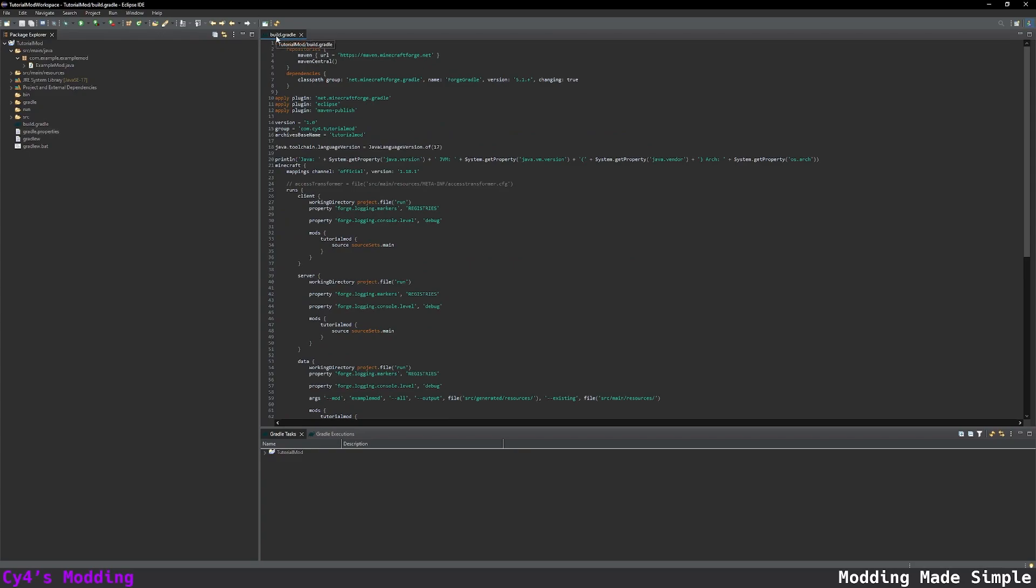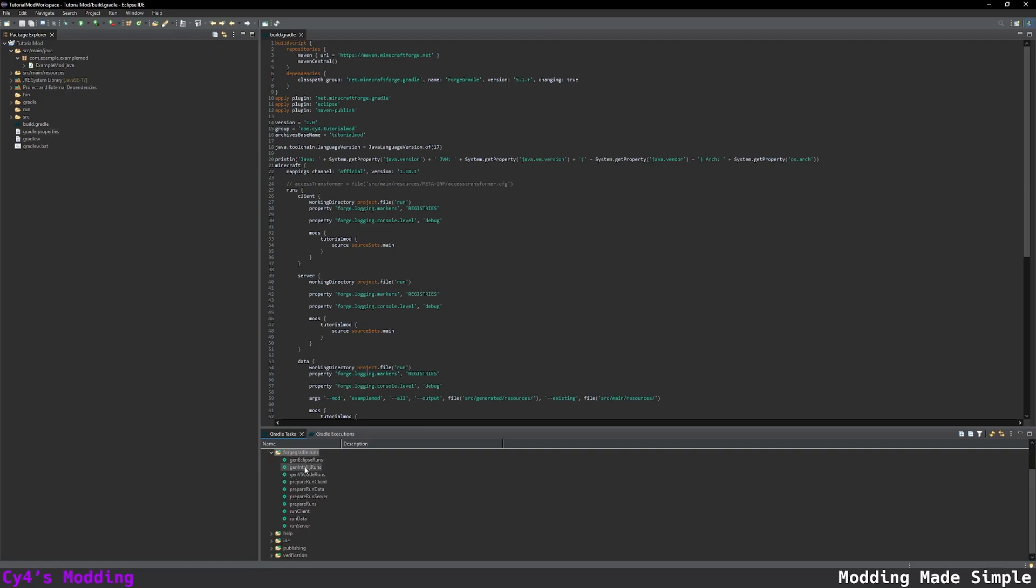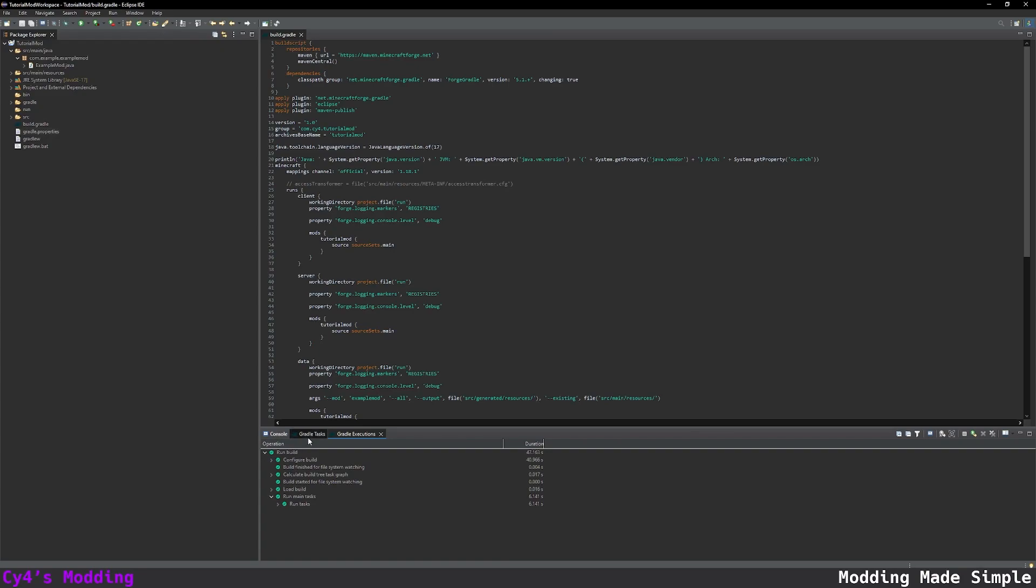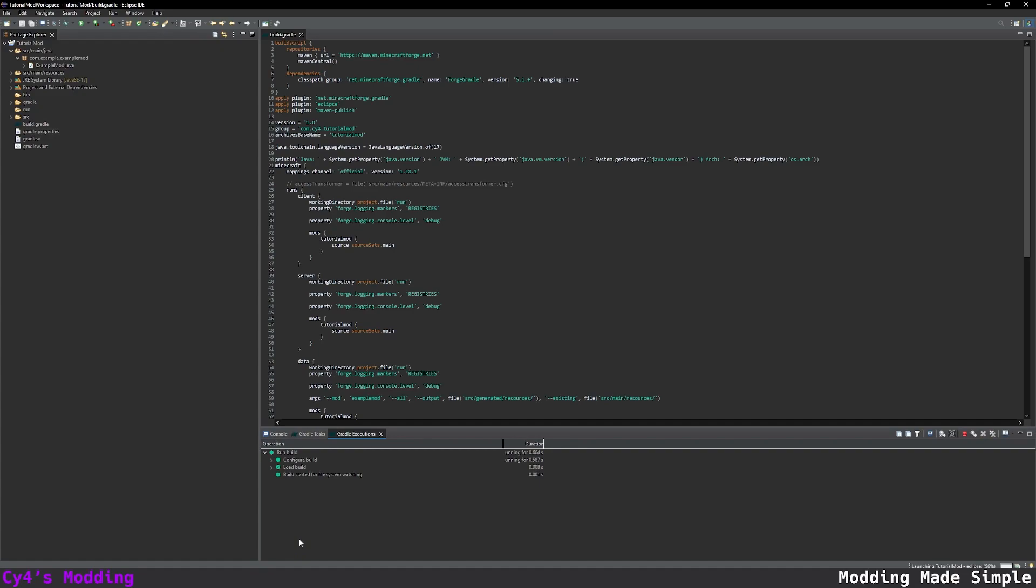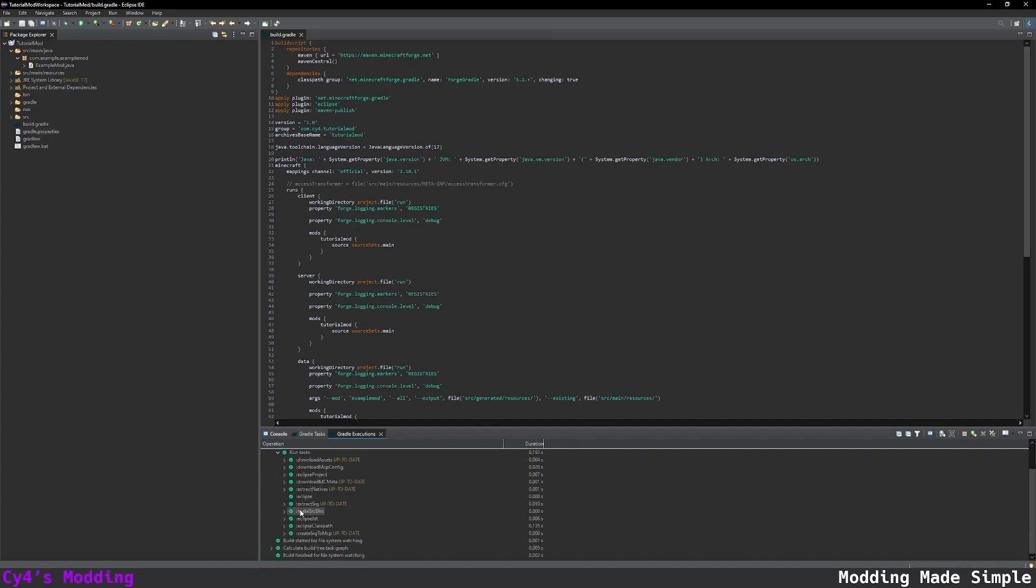So now to apply the changes we're going to go down here to gradle tasks and expand this and we first want to do a forge gradle run and this is where it's different depending on what you're using. I'm using eclipse so we're going to use gen eclipse runs. So double click that and then wait for this to finish. This may take a while since it's the first time running this command and once that finishes we're going to go to gradle tasks and under IDE select eclipse. Now we're going to click on our tutorial mod and press F5 to refresh and we should see a bunch of new files.